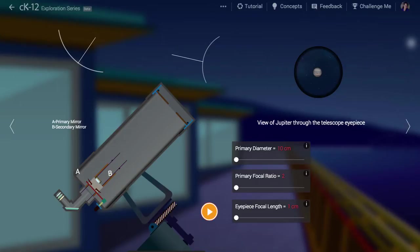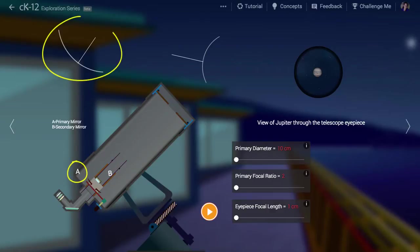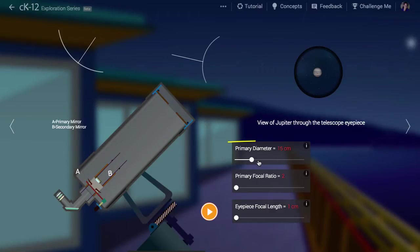A Cassegrain telescope consists of a big circular mirror, marked at A, that points up and right out of the telescope. We will set the diameter of that mirror to 25 cm.